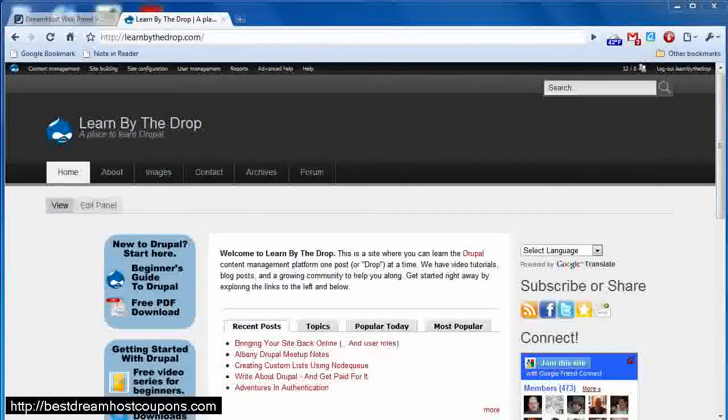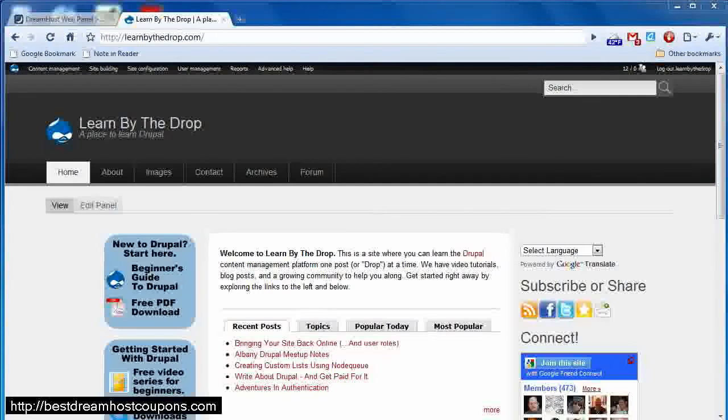Hey folks, this is Rob from Learn by the Drop, a place to learn Drupal. And this lesson is part of a special series that I'm doing called Getting the Most Out of DreamHost Web Hosting.